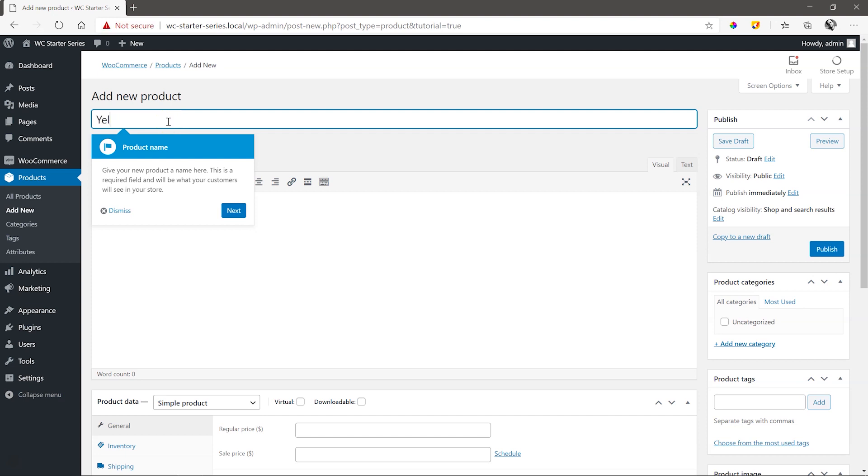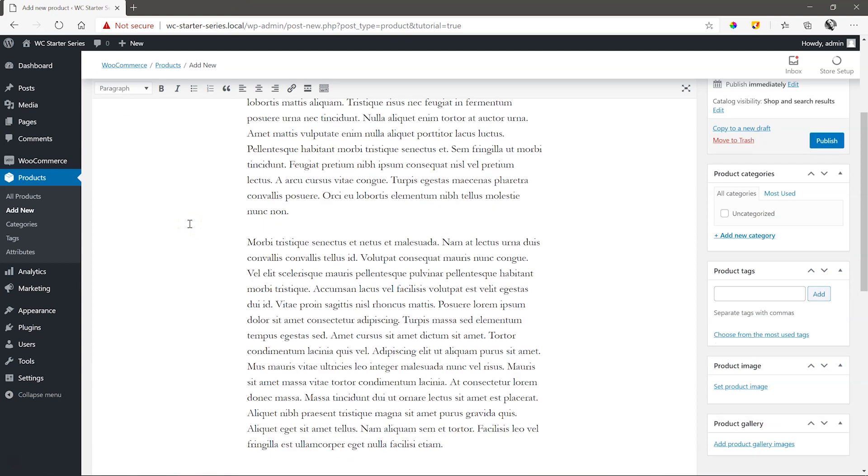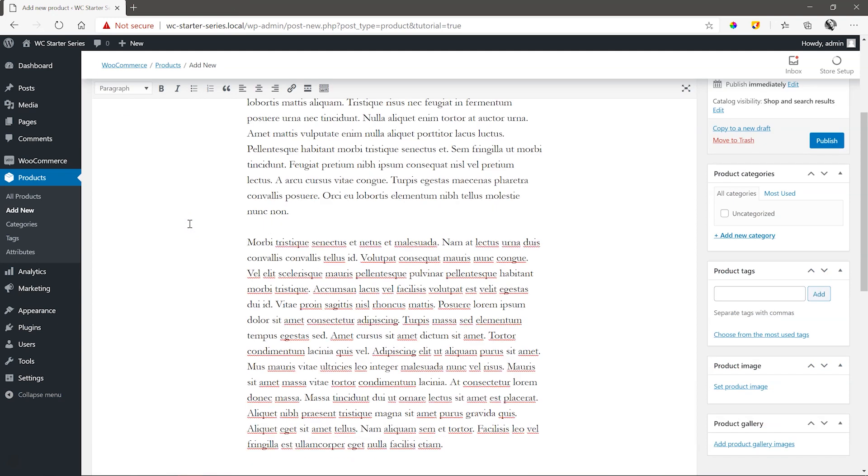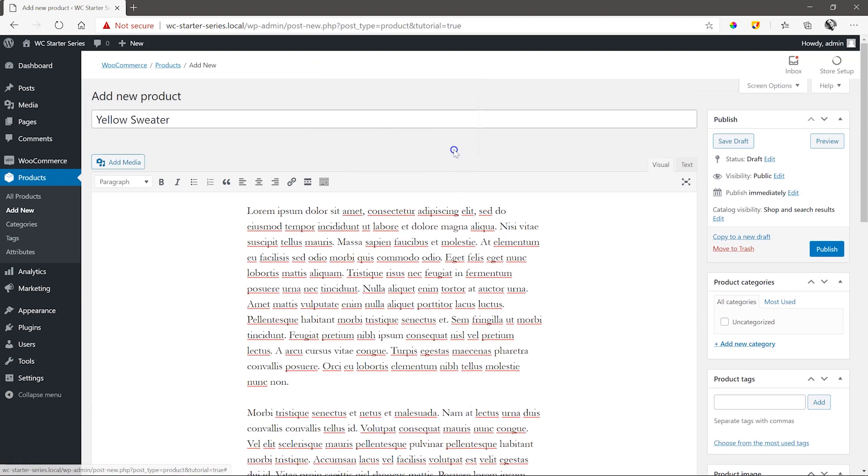Right. So we start with the product name, Yellow Sweater, then product description. Give as much detail about your product here as possible. I'll paste some random lorem ipsum text and then select next.